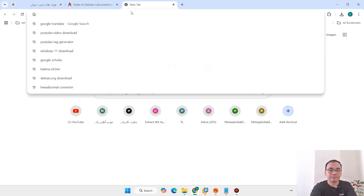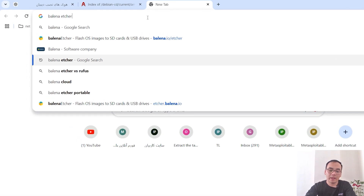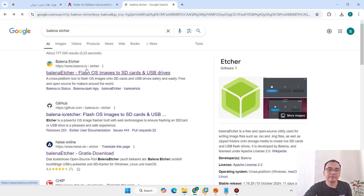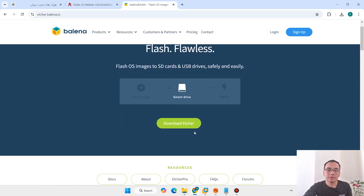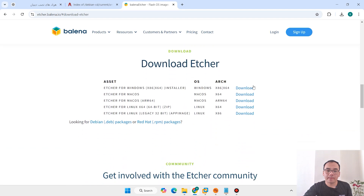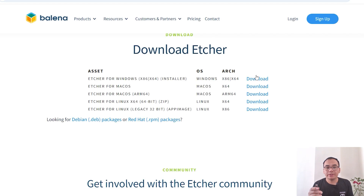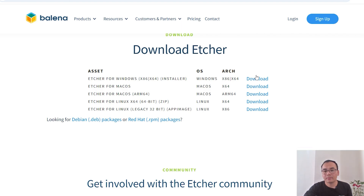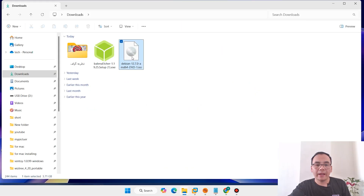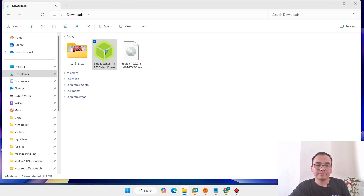Open a new tab and search for Balena Etcher, then press Enter and open the first link. Download Etcher — here is Etcher for different operating systems. Select your operating system; for me it has Windows. Click Download Now. You will need a USB flash drive with 8 GB of storage or above. Plug it into your laptop or desktop, then install and run Balena Etcher.